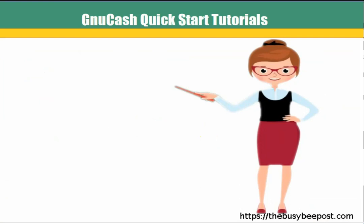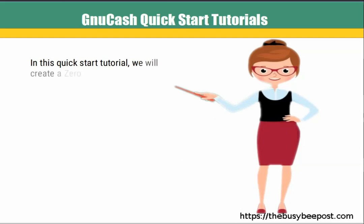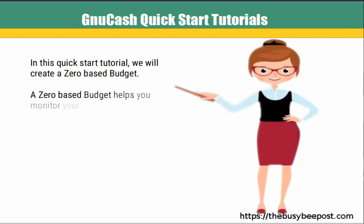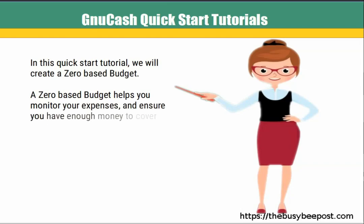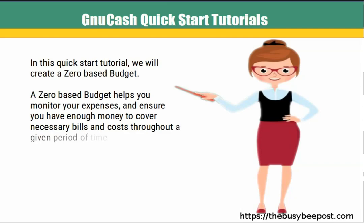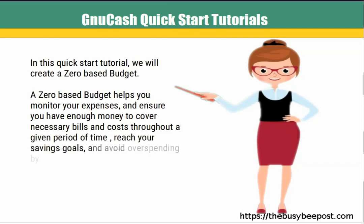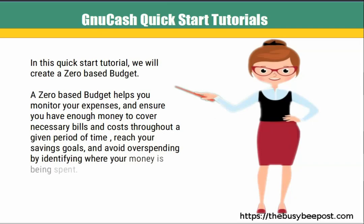In this quick start tutorial, we will create a zero-based budget. A zero-based budget helps you to monitor your expenses and ensure you have enough money to cover necessary bills and costs throughout a given period of time, reach your saving goals, and avoid overspending by identifying where your money is being spent. Let's begin.